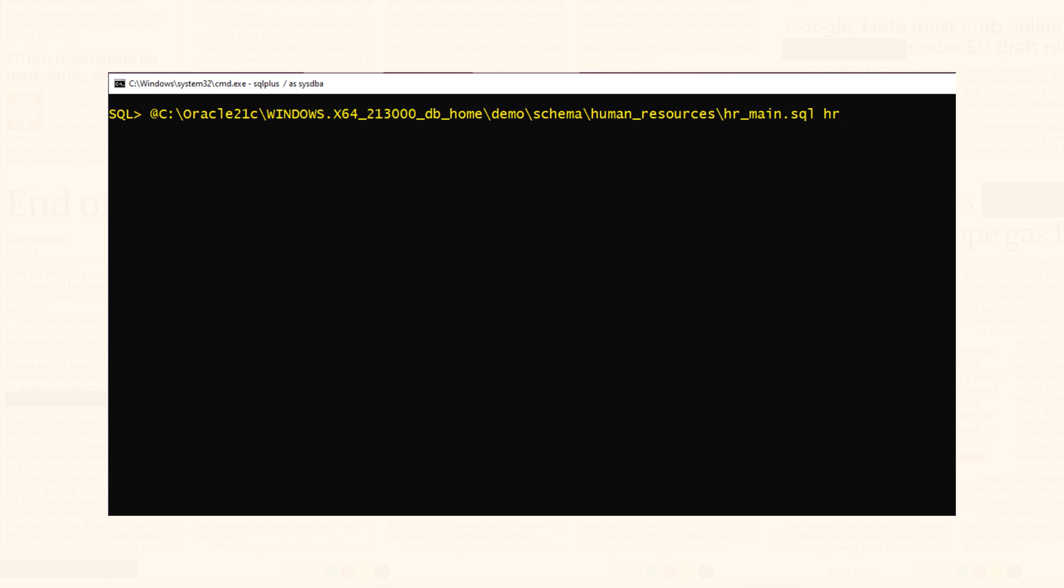Again give space. And specify the name of the default tablespace for the HR user. In my case it will be users. Again give space. And specify the name of the temporary tablespace. For me it will be temp.